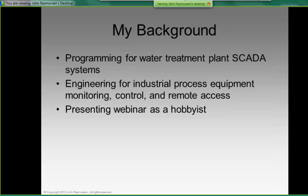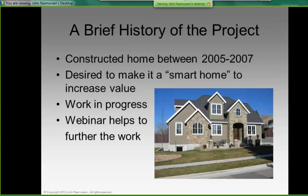However, I'm not here to promote that company — I'm presenting this webinar as a hobbyist. I took the knowledge and experience I had in these areas to automate my own home. A brief history of the project: we constructed a home between 2005 and 2007 — about the most expensive time in history to build, during the building boom. I desired to make the home a smart home and to increase its value, and the application remains a work in progress that I do in my spare time.